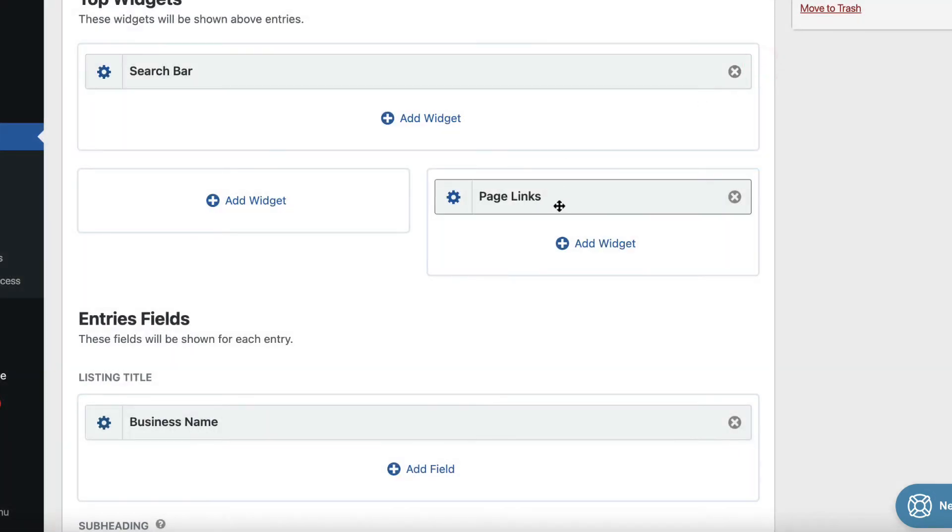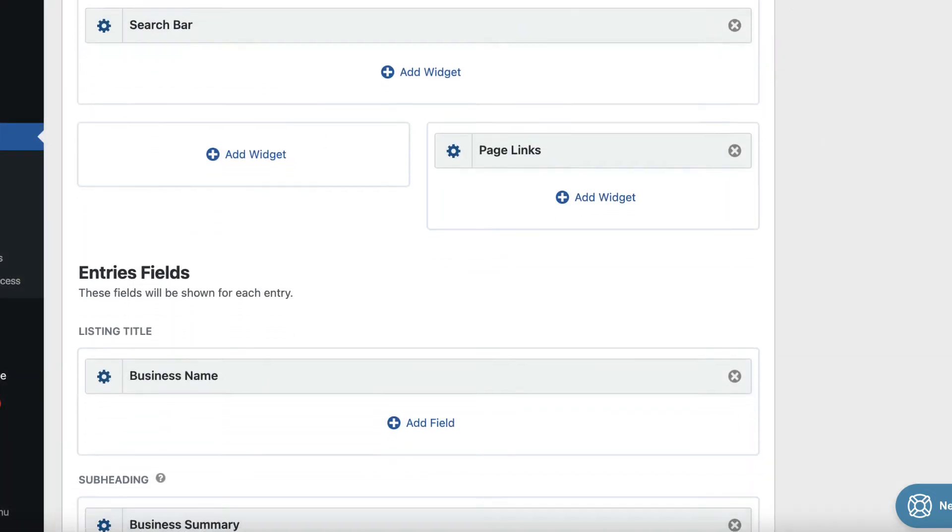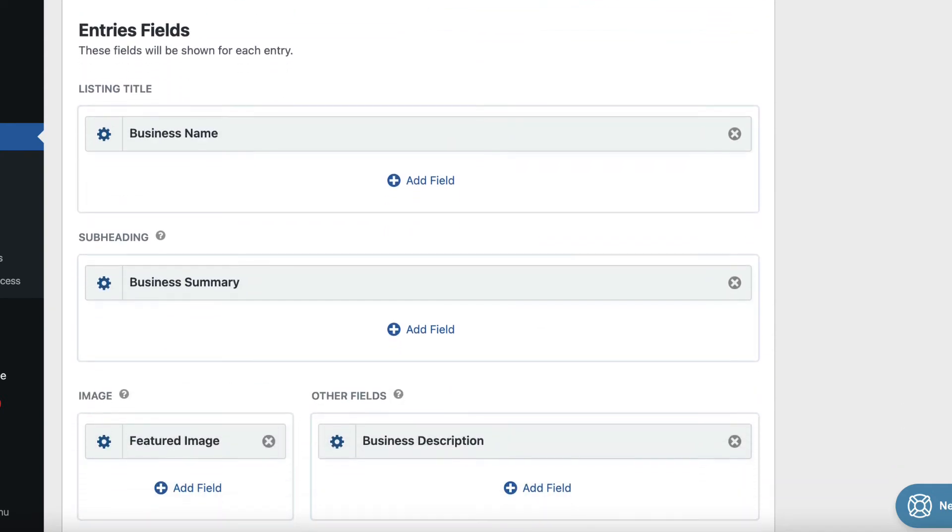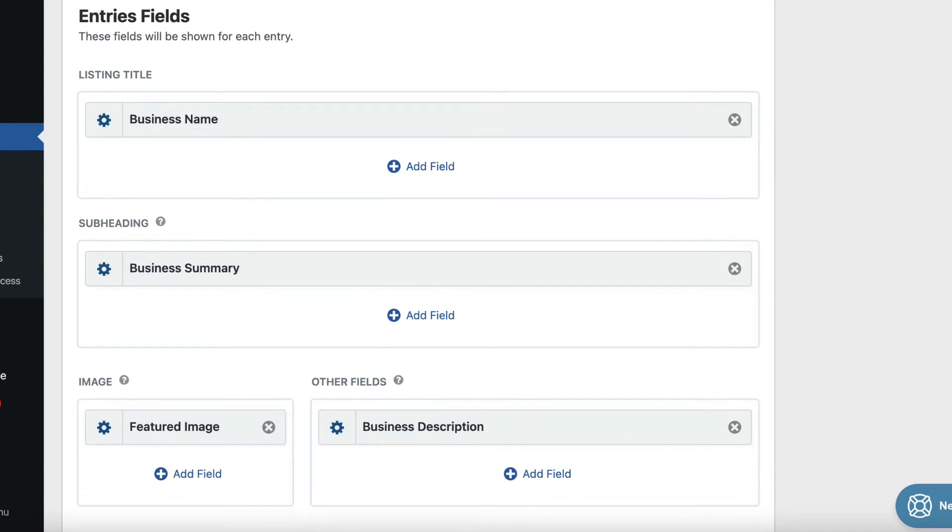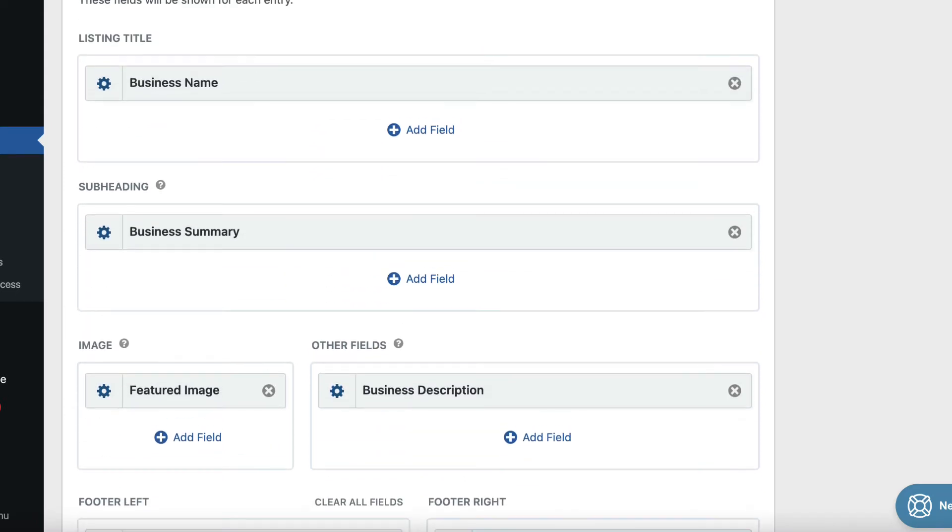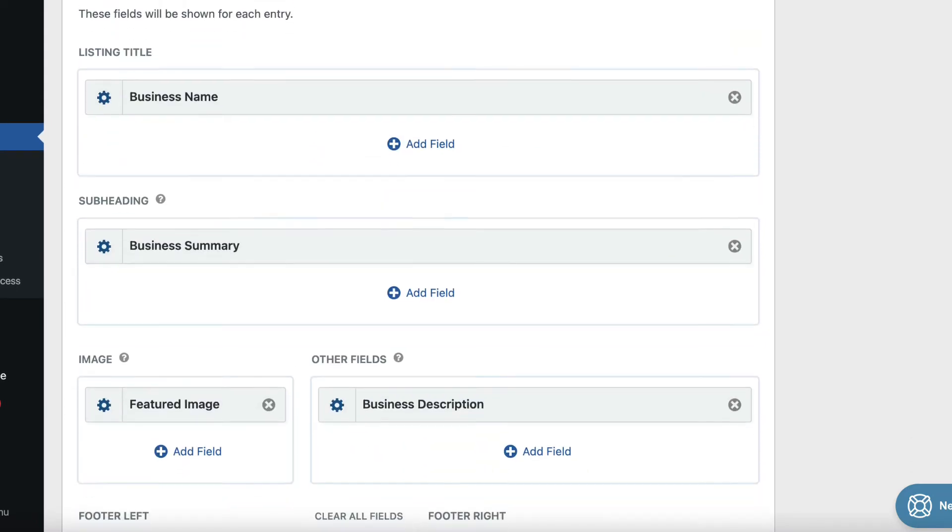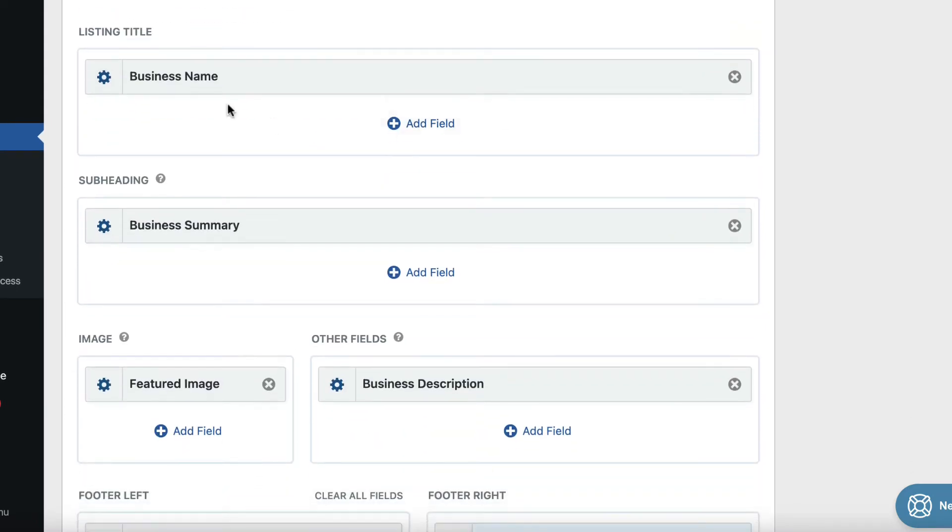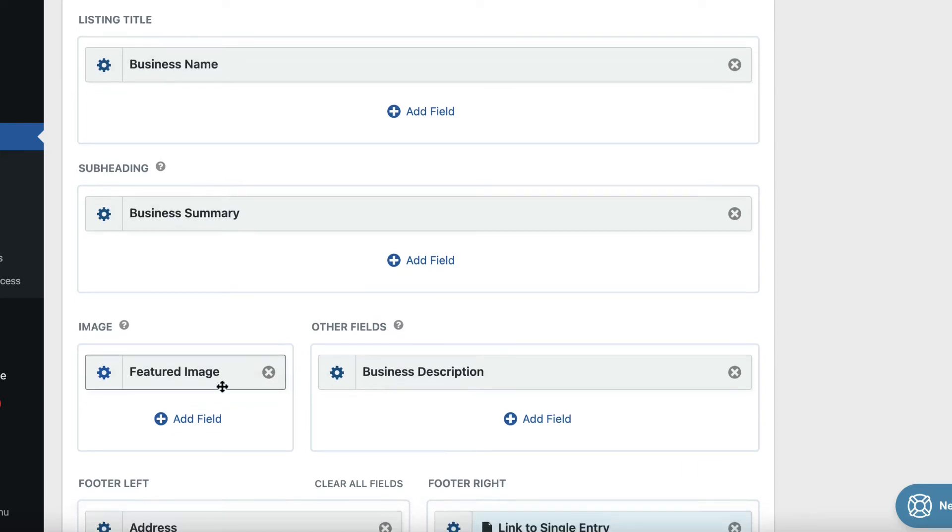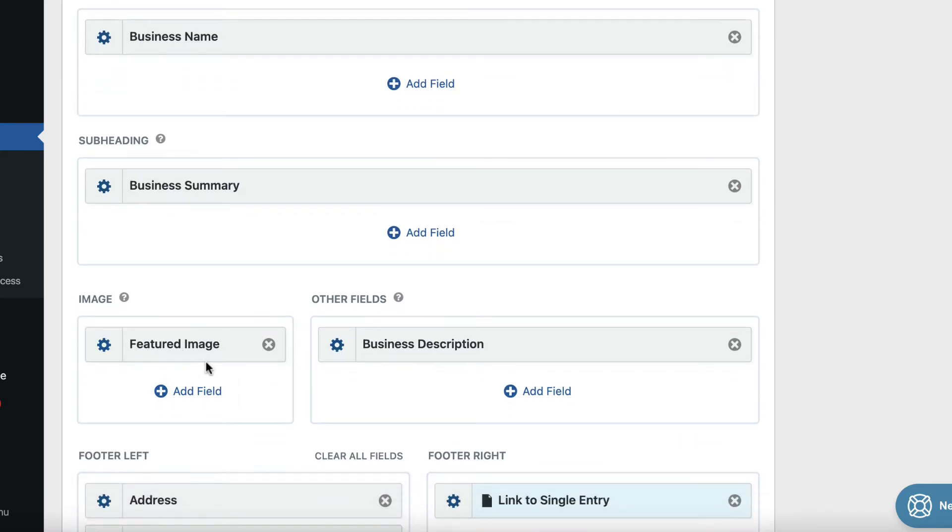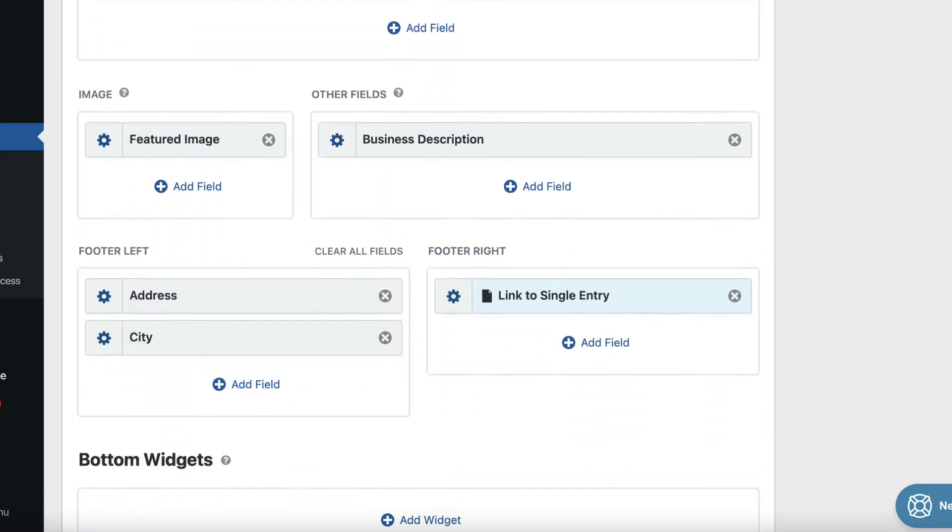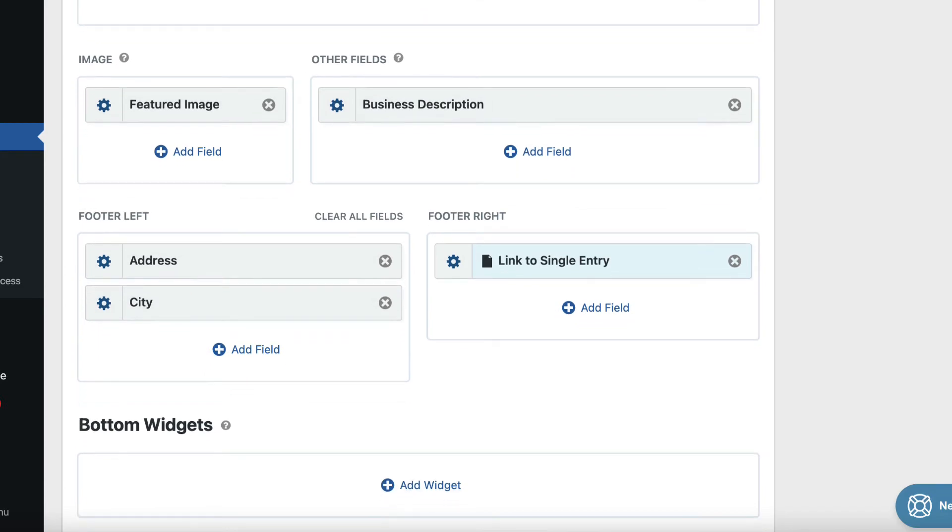We've also got some page links. And then if we scroll down, here are our fields. So again, these are all fields from our gravity forms form. And this is the information that's being displayed. So we've got the listing title section showing the business name, the subheading, showing the business summary. And then we've got the image section here with the business featured image, and some other fields, and a footer section as well.